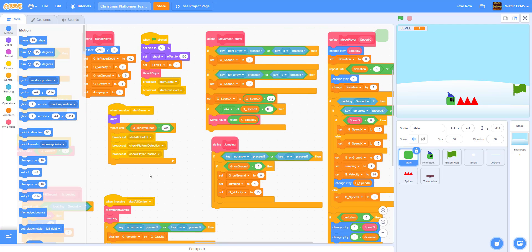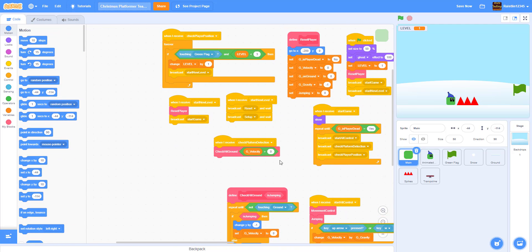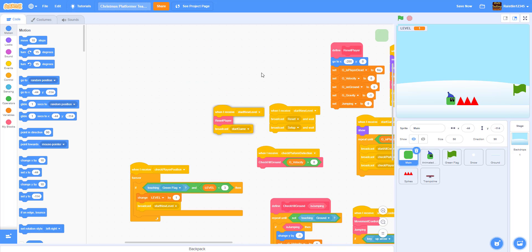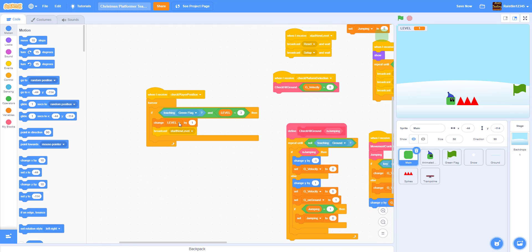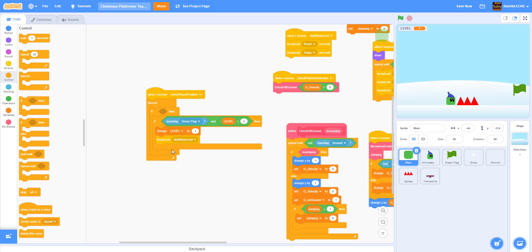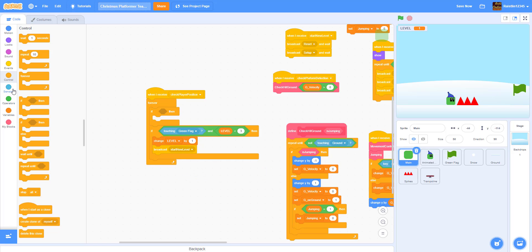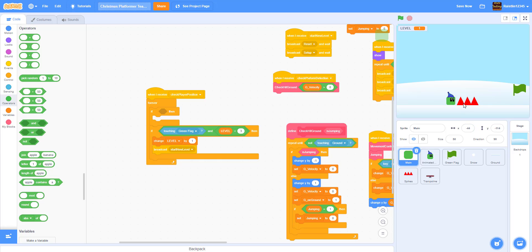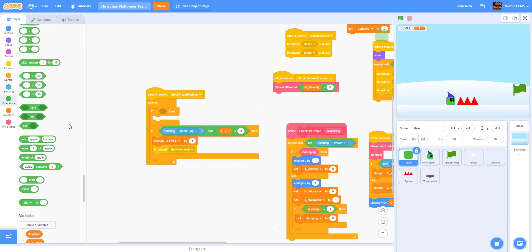Without further ado let's get into the coding. Let's go to the block we coded from last video - 'check player position'. We're going to get an if-then statement. So if it's touching the color red, or it's falling off the edge, we're going to need an OR block.